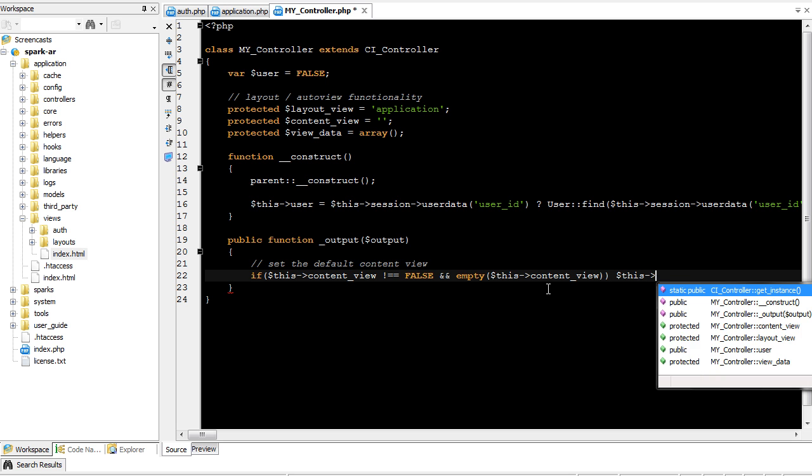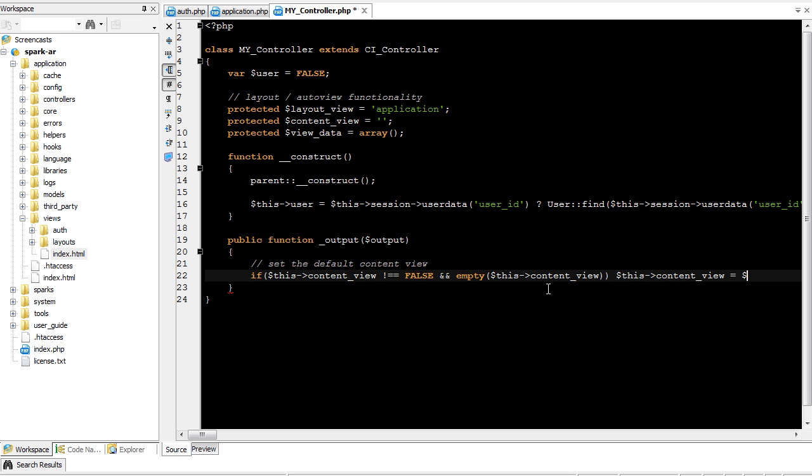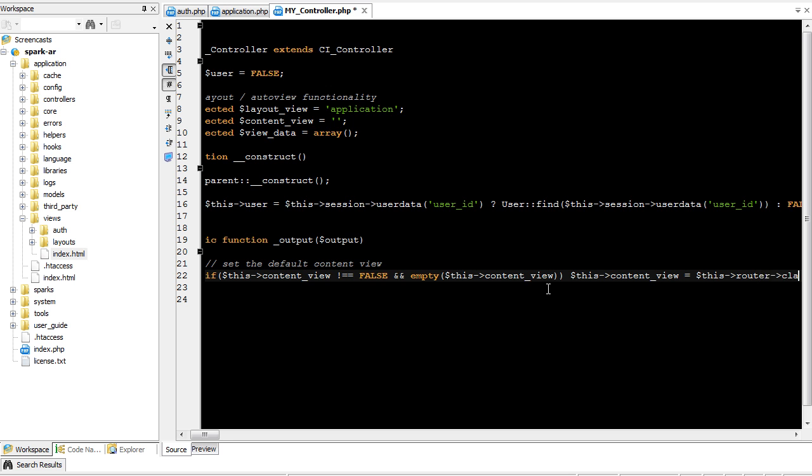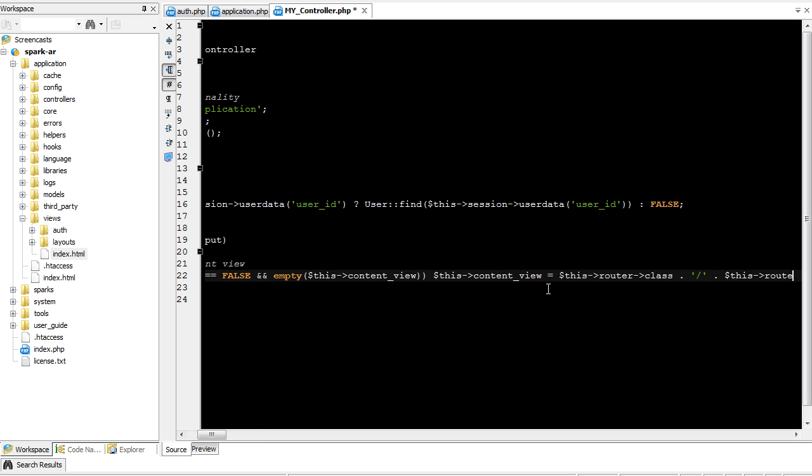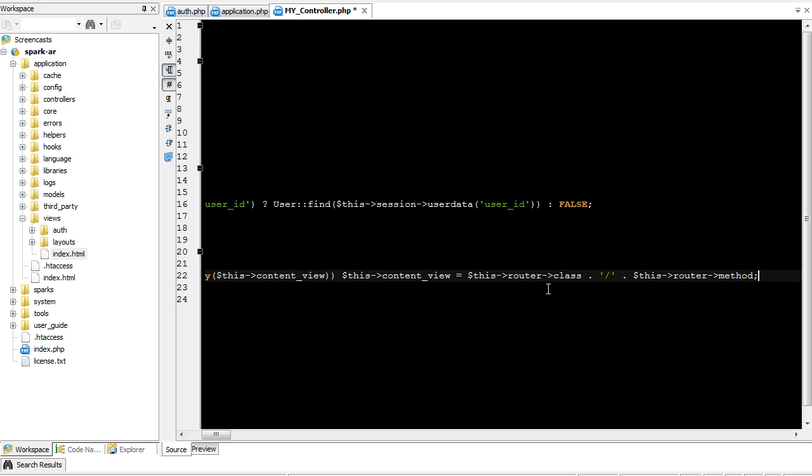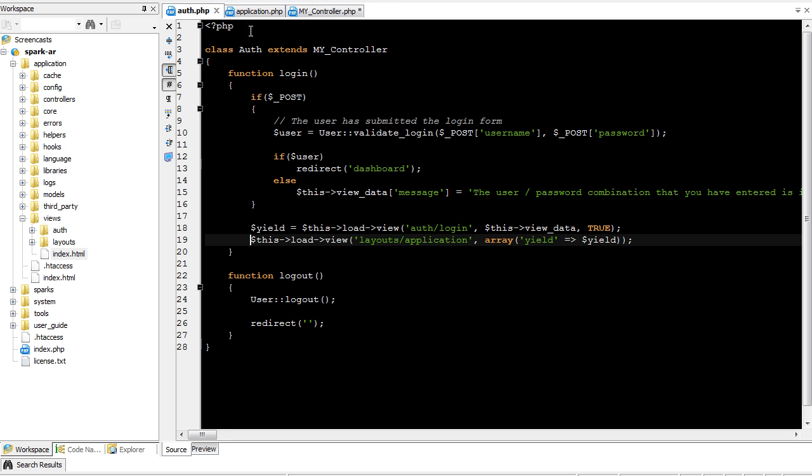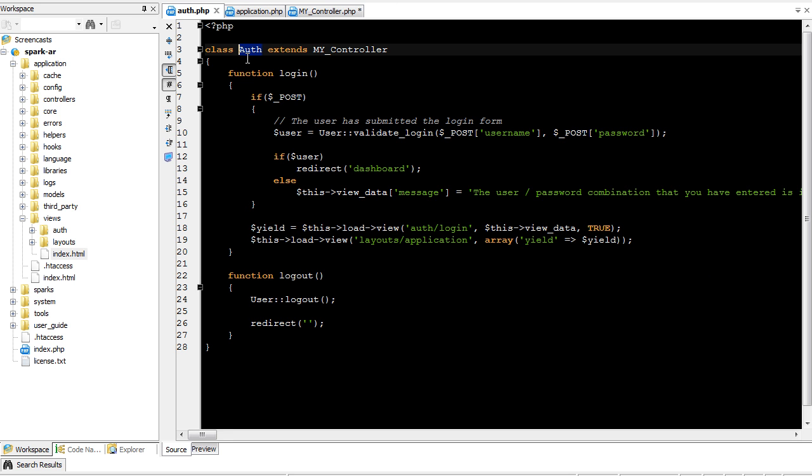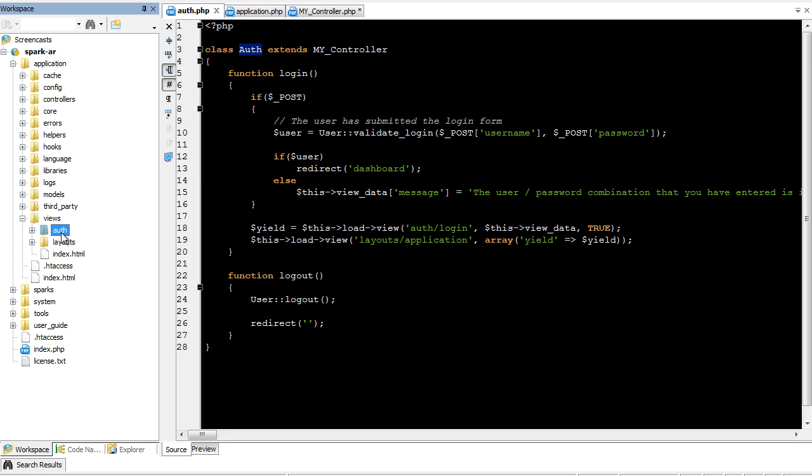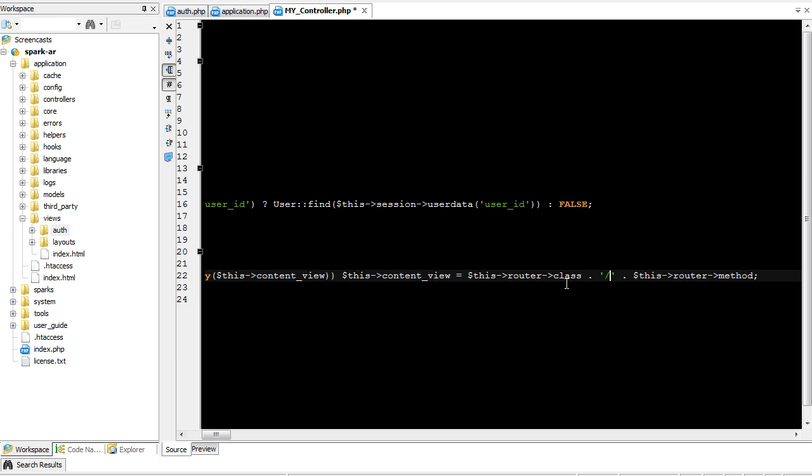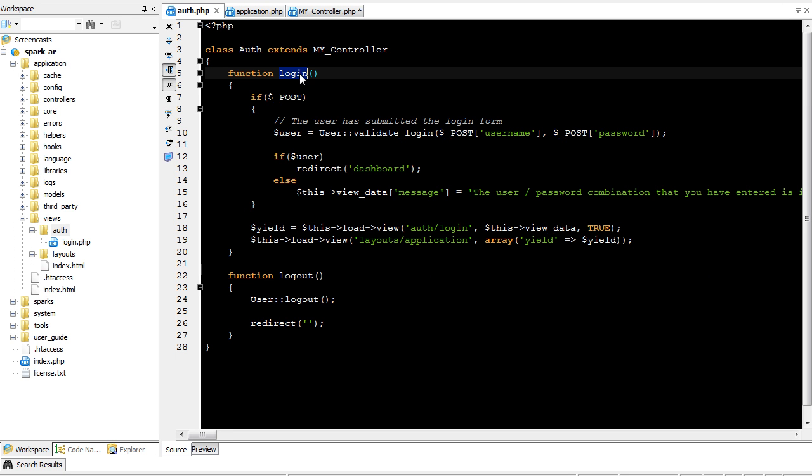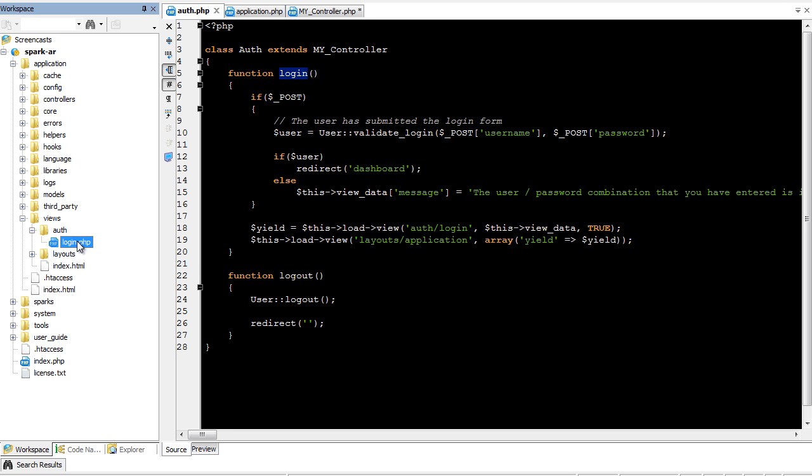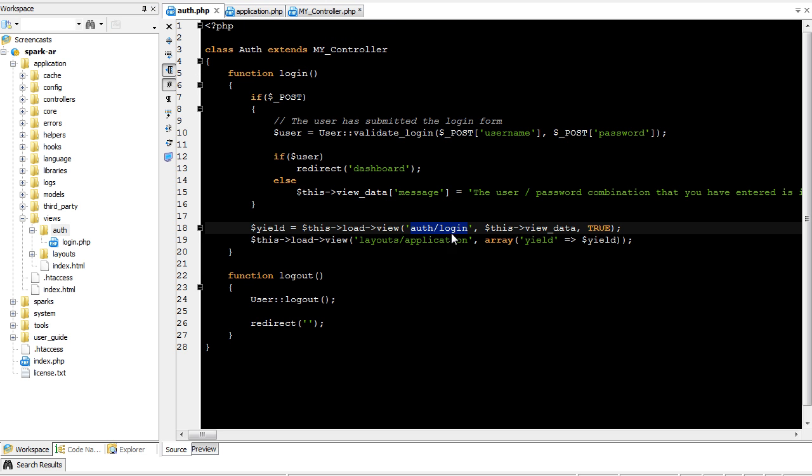So we'll do this content view equals this router class, concatenate a front slash, this router method. Okay, so what this does is it's going to return a value into content view. This router class is the name of the class that we are currently in. In this case, it would be auth. So you'll see that this folder here in views is the same as this class name, so auth and auth. Then a front slash, so inside of auth, and then this router method. So in here, our method, in this case, is login. So you see login.php. So it's automatically assigning auth slash login. You'll notice in here, we are not putting a .php extension, because the loader already does that. So auth slash login is all we actually need.